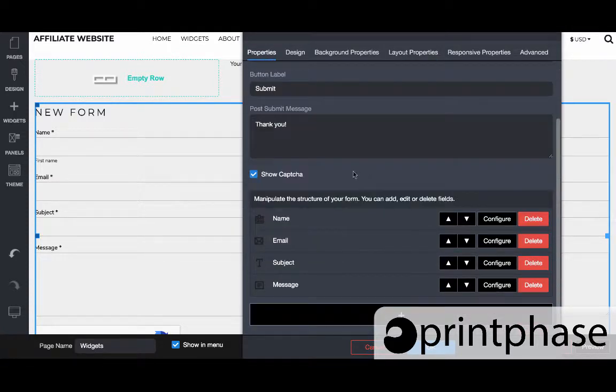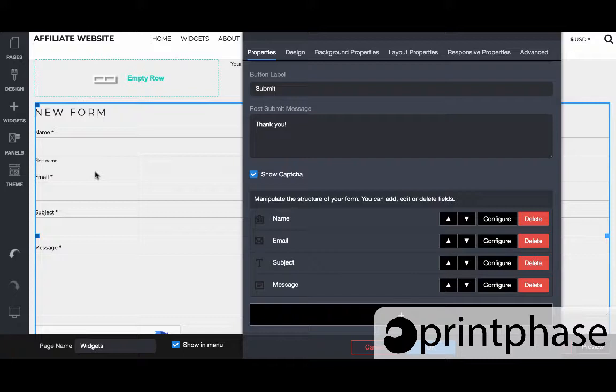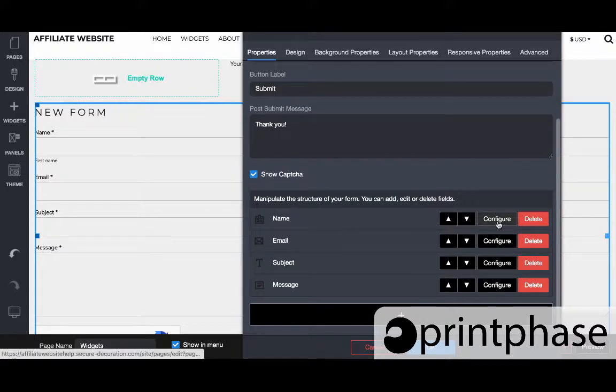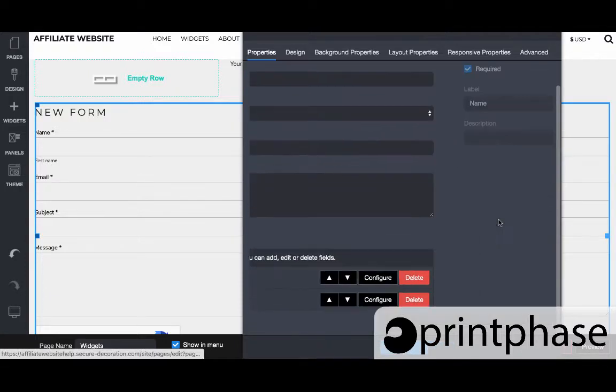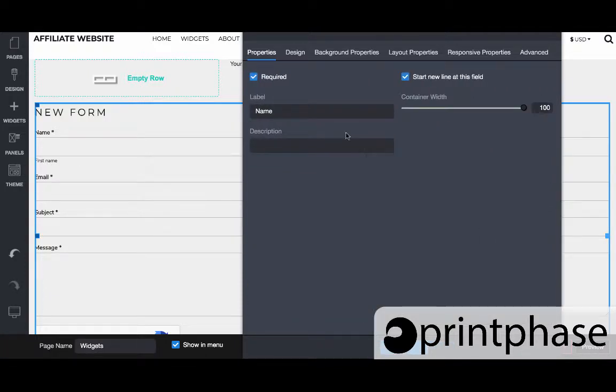But the background and the layout here are very similar. But then within the properties of this form is where it can start manipulating the variables that we are collecting. So we have name and then you can see it even says first and then last. So we can come into configure and then customize what all this displays. It's required.